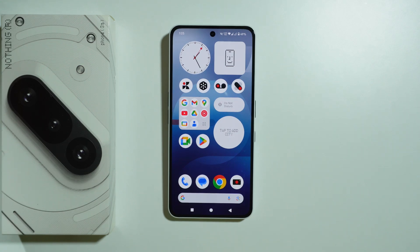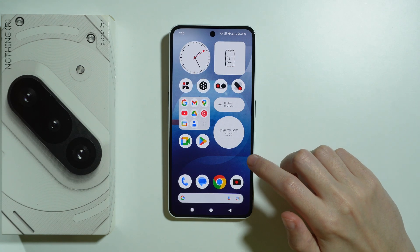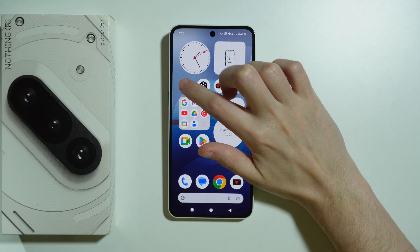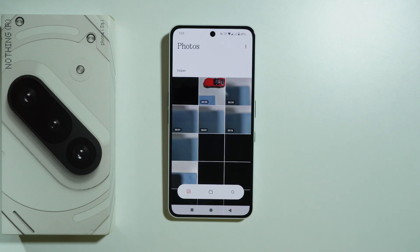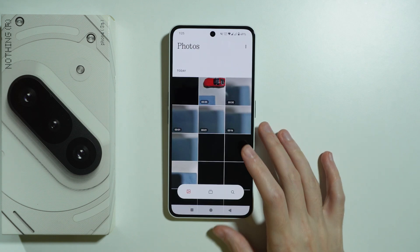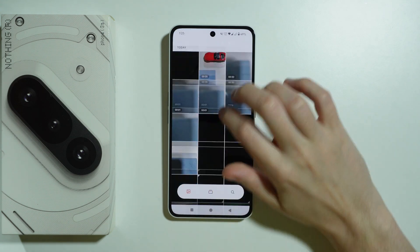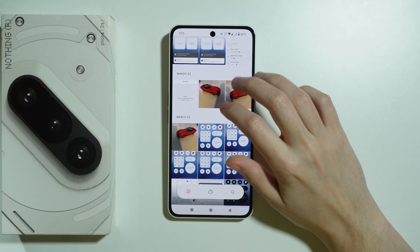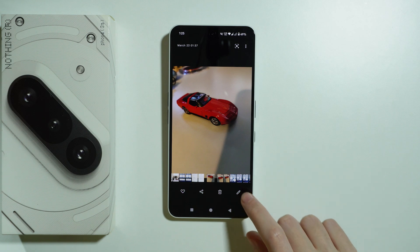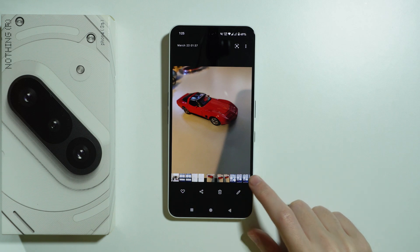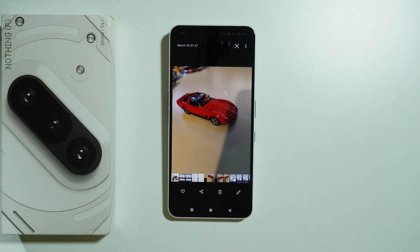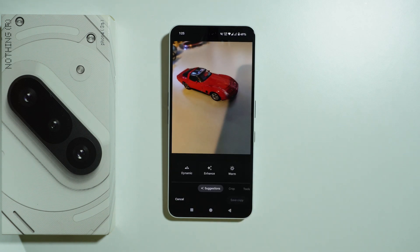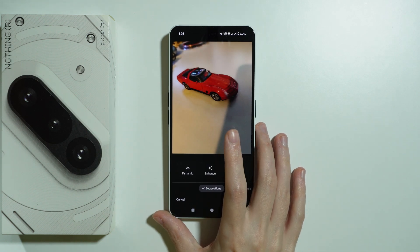If you want to remove objects from photos on the Nothing Phone 3a, first go to the gallery and choose the photo you wish to edit. Select it and press the pen icon in the bottom right corner to go to editing.